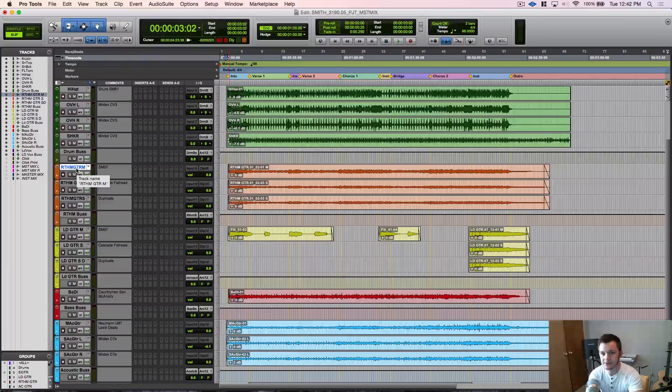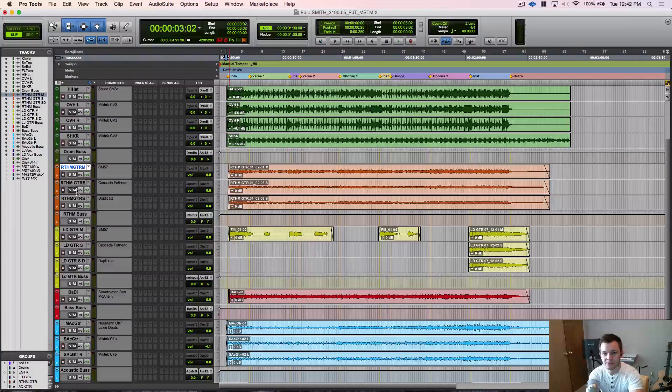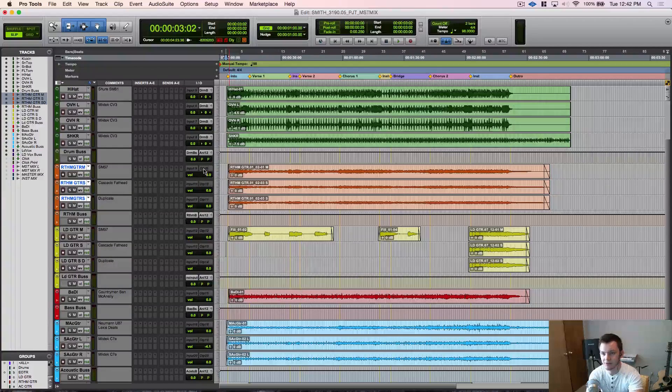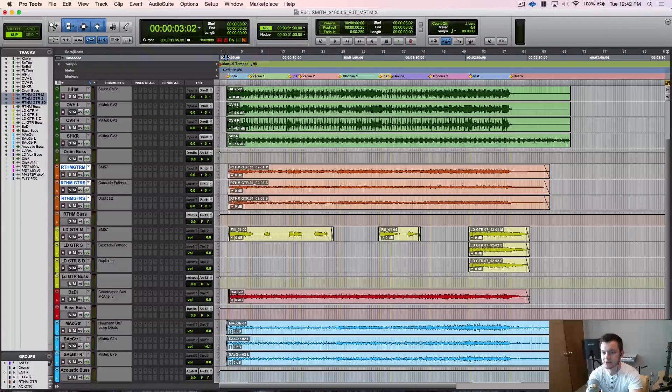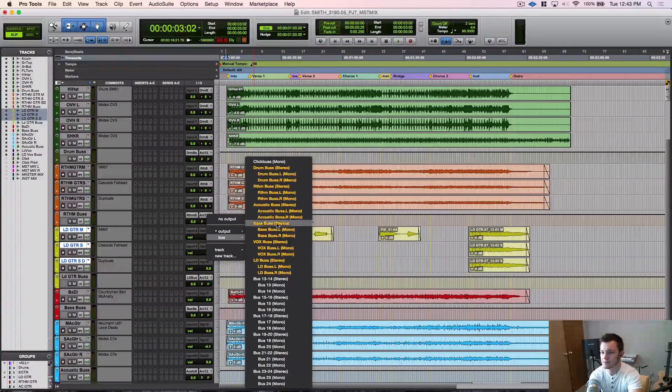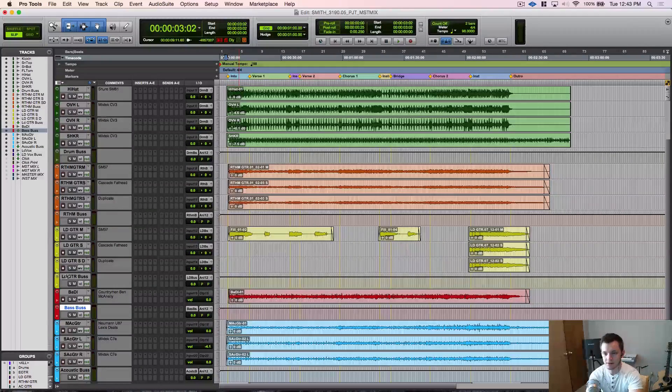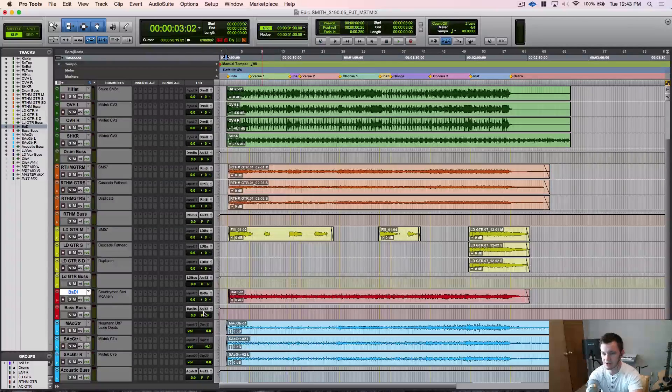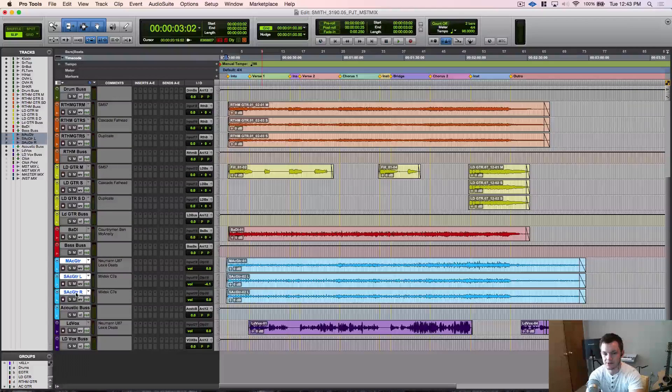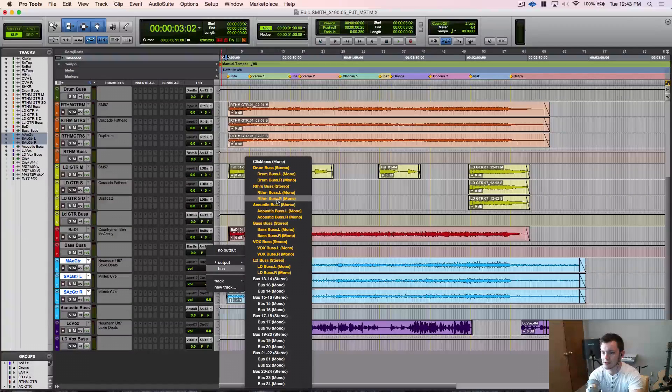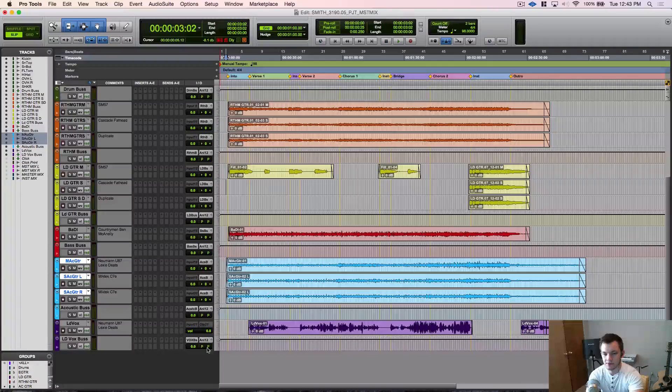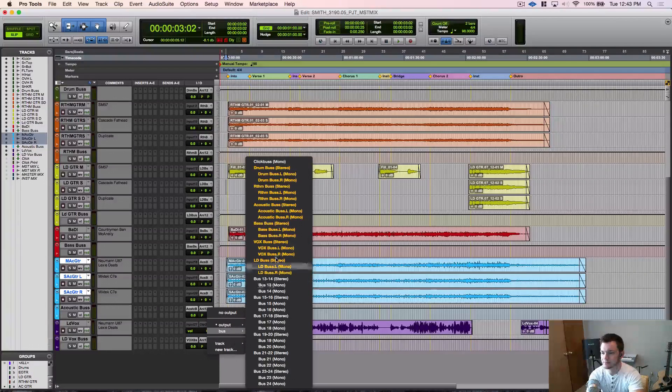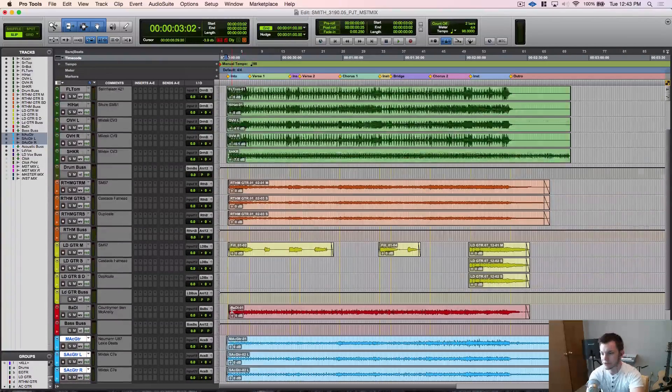Let's go ahead and do our outputs for the individual tracks. So we're going to click rhythm guitar and shift click down to the bottom. Now we're going to option shift on the output so it's going to be rhythm. Now we're going to option shift to lead. We're just going to single click on that guy and that's going to go to the bass bus. Same thing with acoustics, option shift acoustic stereo. And one more, we got lead vocal going to vox bus.